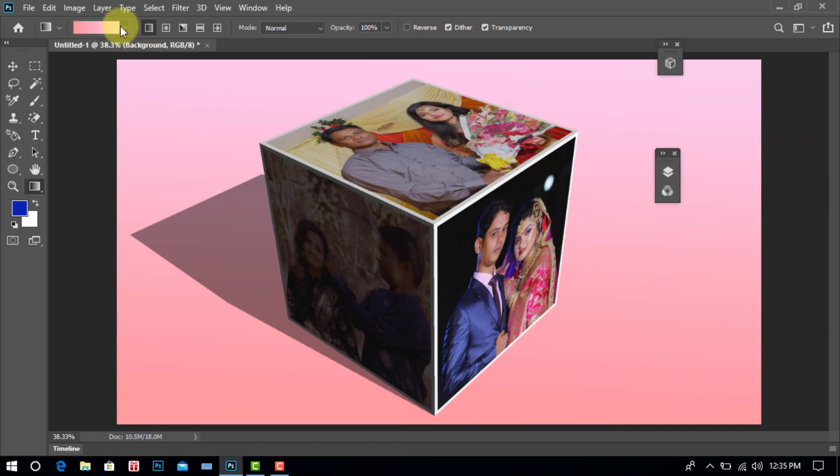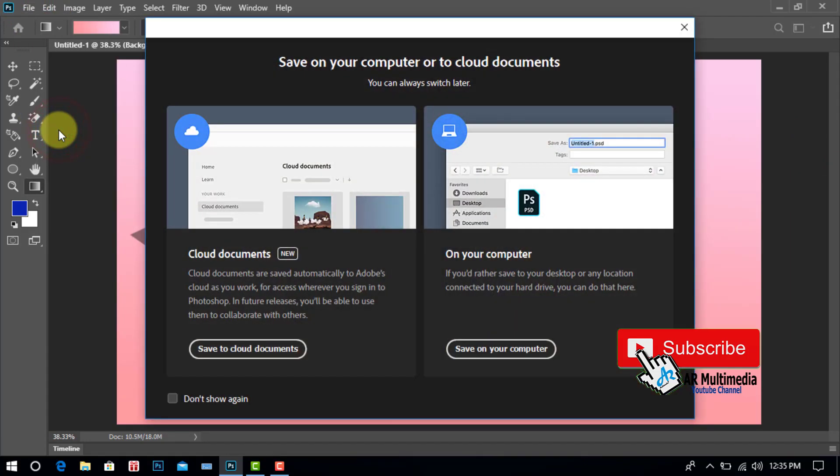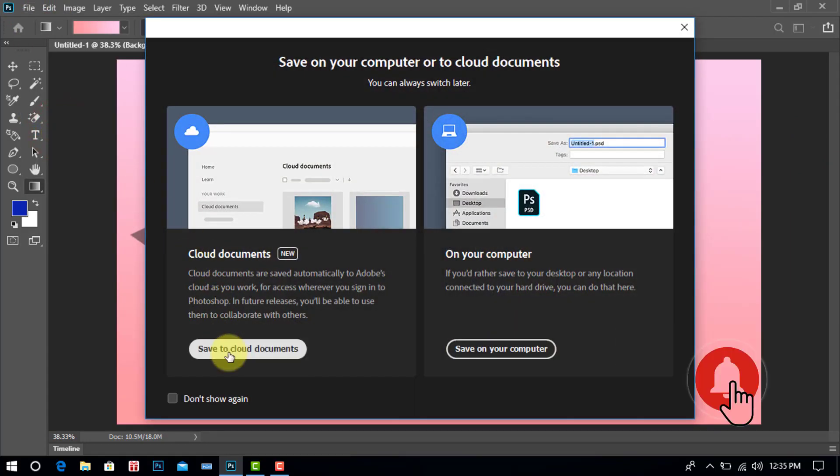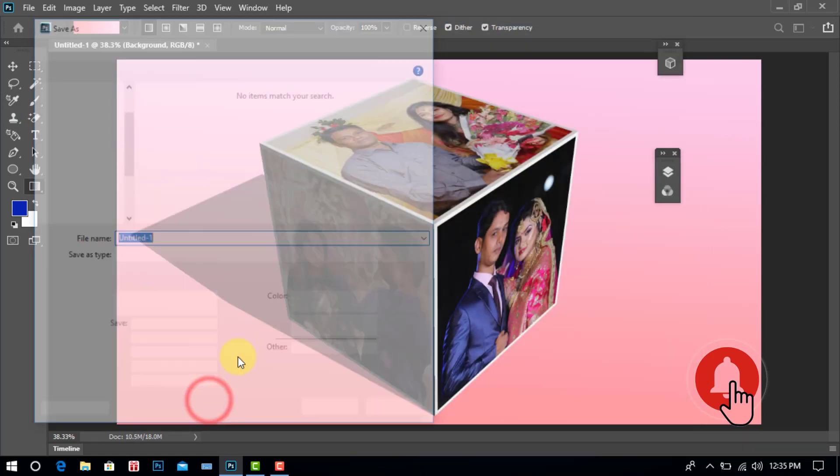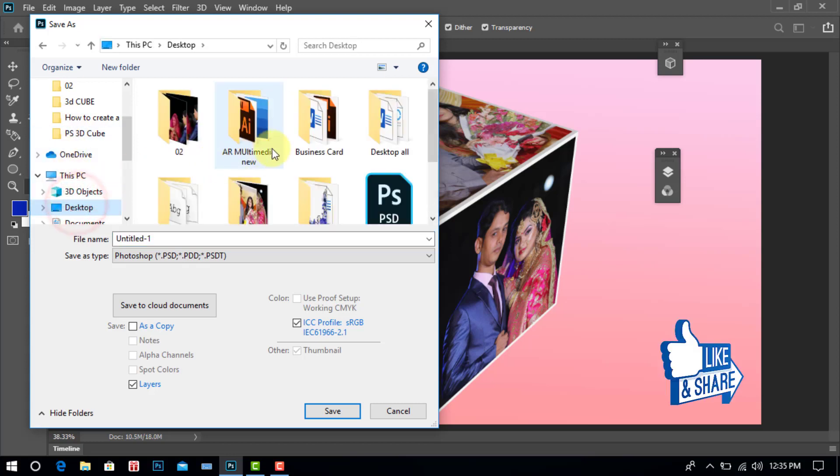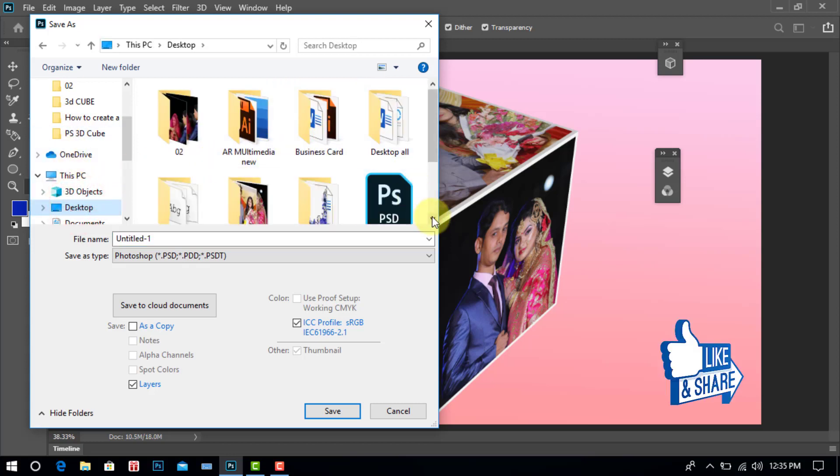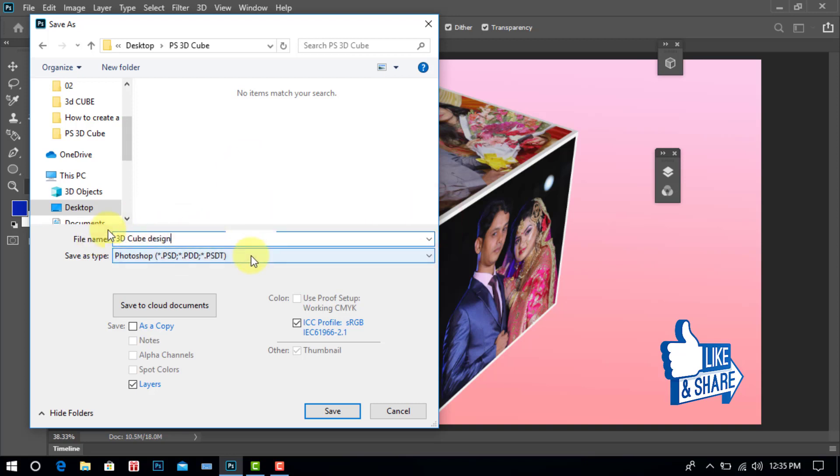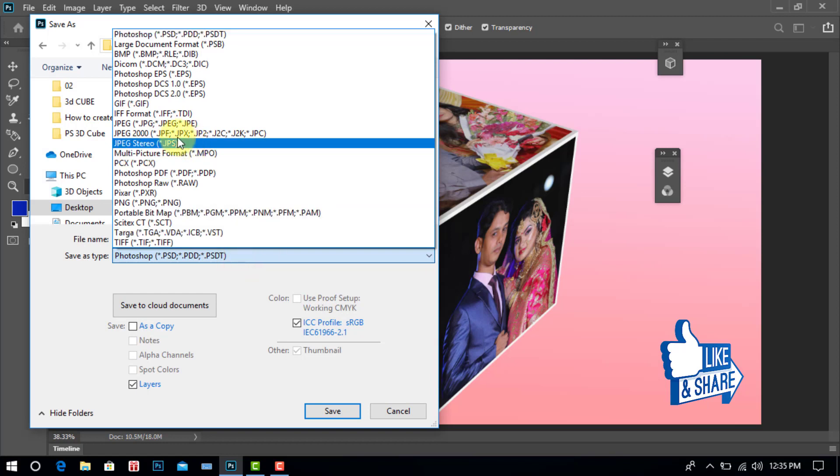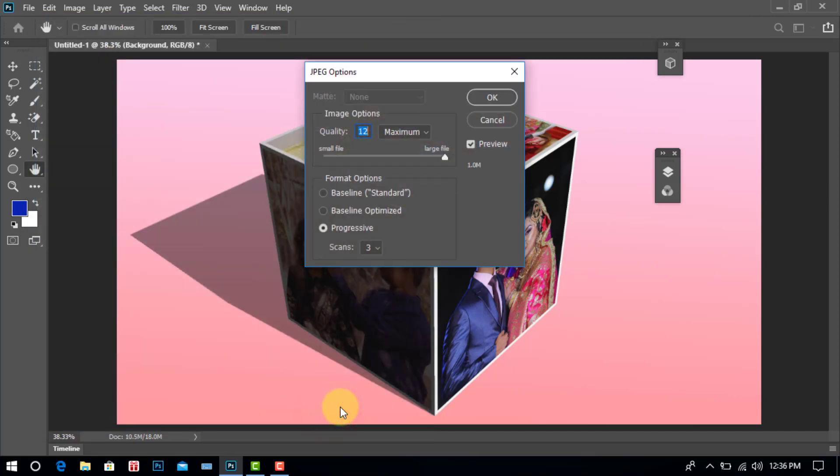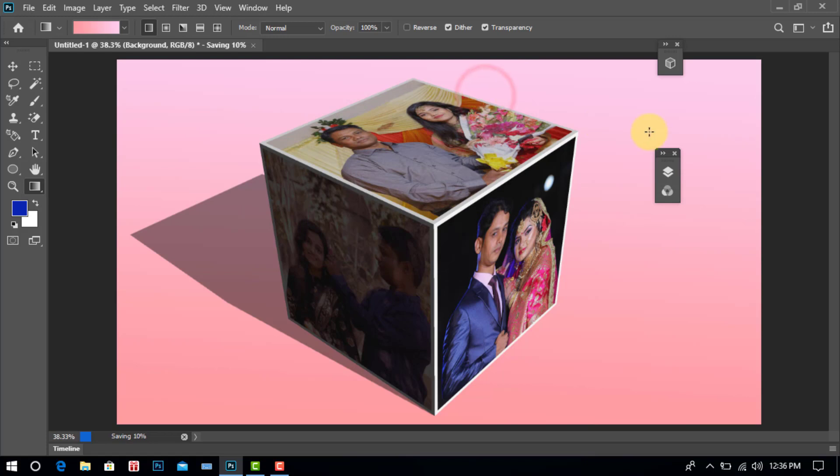Go File, click. Save, click. Save to cloud documents or on your computer. Select your location and computer drive. Write your file name, 3D cube design, and select JPEG format. After Save, click. Click, and then OK, click.